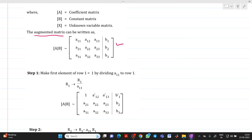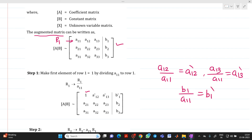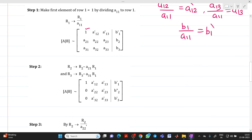In the first step, we need to make the element a11 equal to 1 by dividing row R1 by a11 itself, giving us R1 → R1/a11. We get 1 in that position. For simplicity, instead of writing a12/a11, we write it as a12', and a13/a11 as a13', and b1/a11 as b1'. The remaining two rows, R2 and R3, are written as they are.